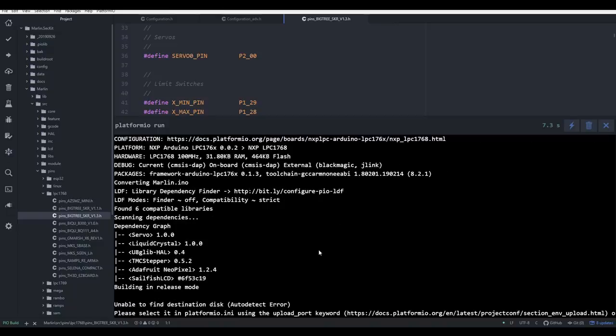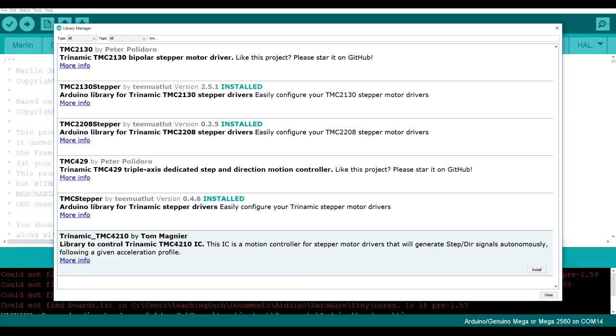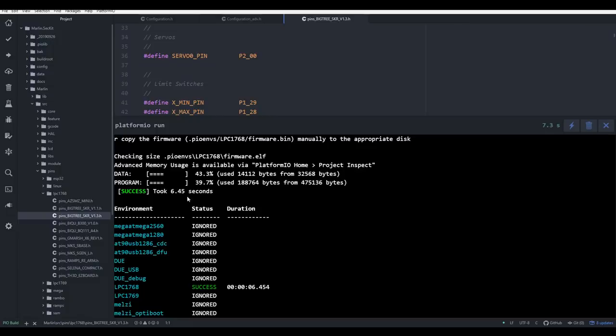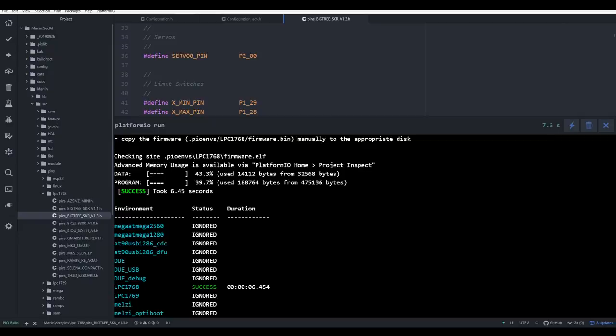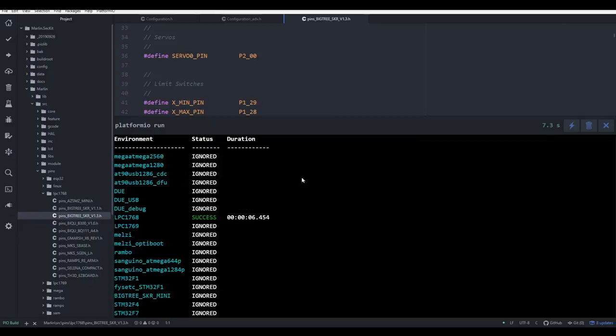One of the nice things about this setup for Marlin 2.0 is that any dependencies are automatically downloaded and included. Whereas previously, in the Arduino editor, we needed to install these libraries manually. Our next important information is the size of the data and program. Generally 32-bit boards have a lot more flash space on them to fit the firmware, and that explains why in this case we're using easily under half the available space. It is completely normal for the status to be ignored for every environment except for the one that you specified in platformio.ini.